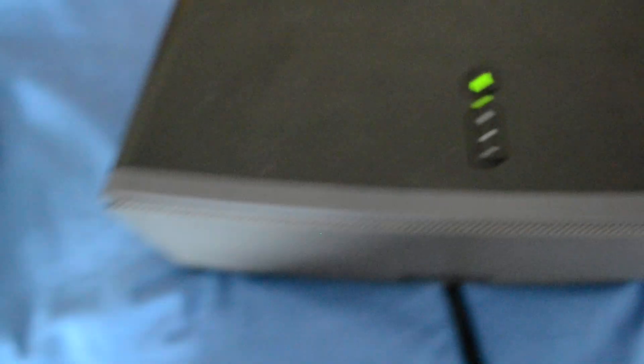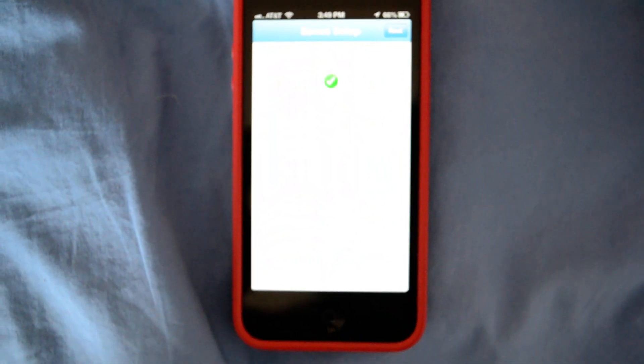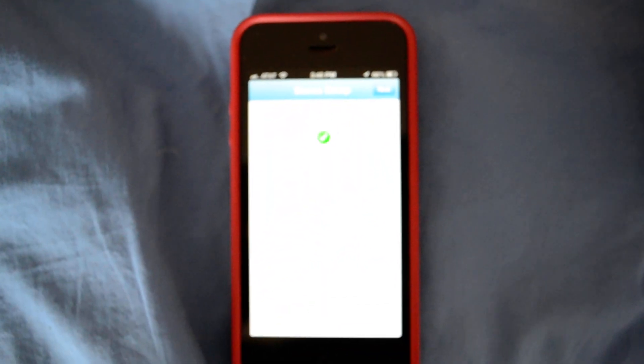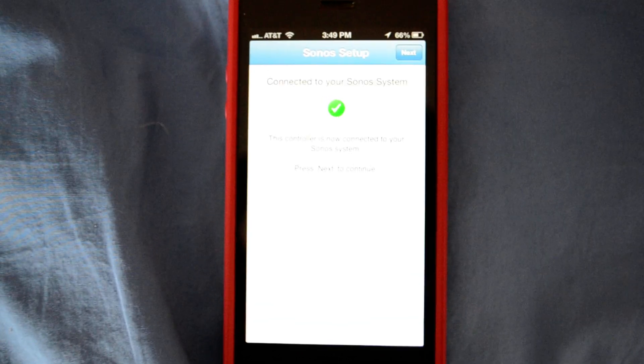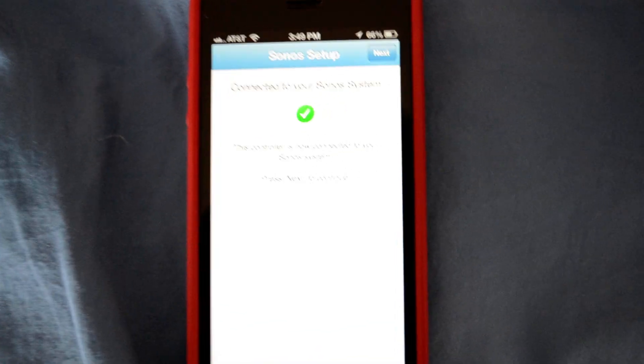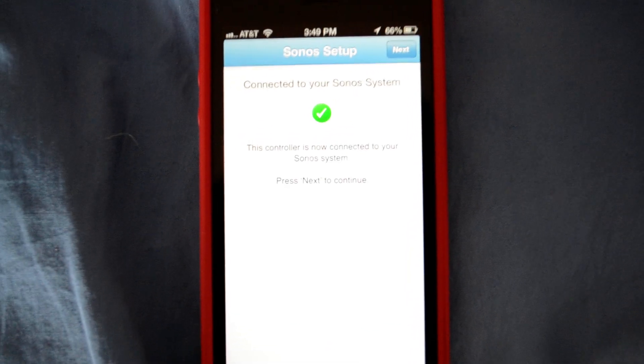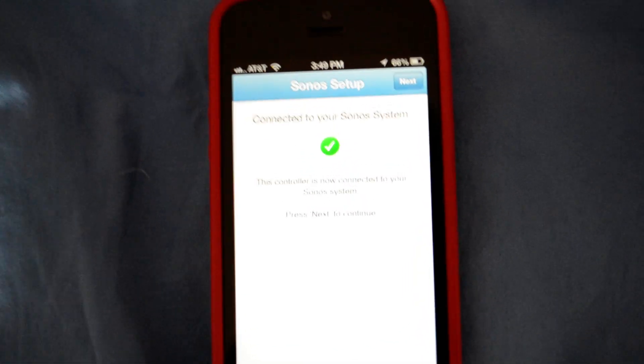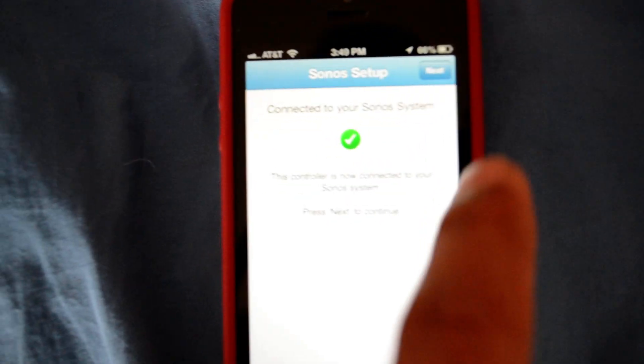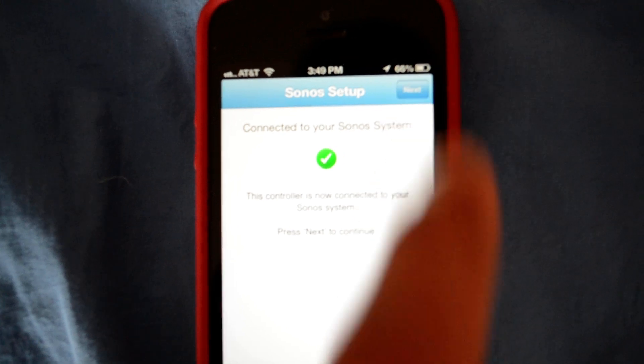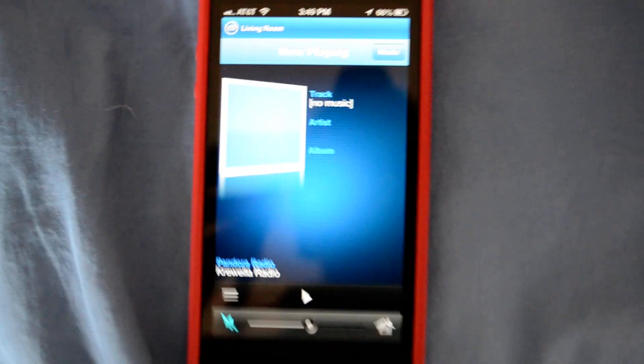Once this is done, the phone should, if everything is properly done, indicate that there is a successful connection. And all you have to do is hit Next and you're on your way.